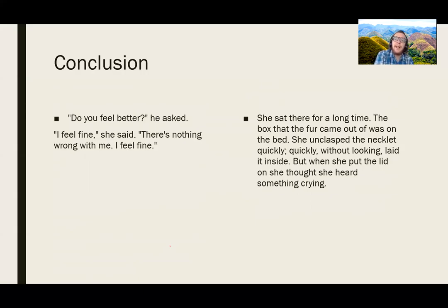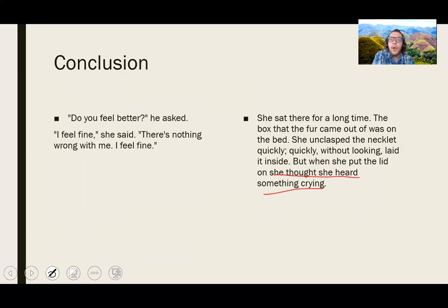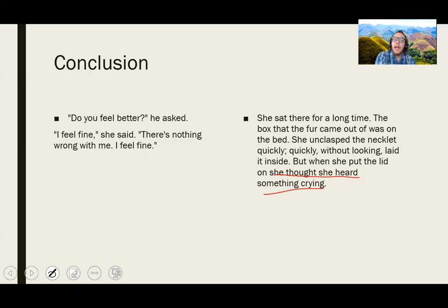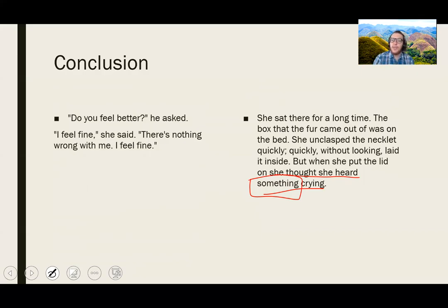So Hemingway ends the story with dialogue. Compare Mansfield: 'She sat there for a long time. The box that the fur came out of was on the bed. She unclasped the necklet quickly, quickly, without looking, laid it inside. But when she put the lid on, she thought she heard something crying.' She thought she heard something crying. We've already had her connecting herself with the animated fur — she's glad the fur is snapping. But in this last moment, what she's done is completely disassociated herself from herself. She now sees herself as a thing. She's the one crying — Miss Brill is the one crying — but she separates that emotion from herself in this act of disassociation. So we don't end at all on dialogue. We instead end on a deep moment of interiority in which she's rendered herself exterior to herself.